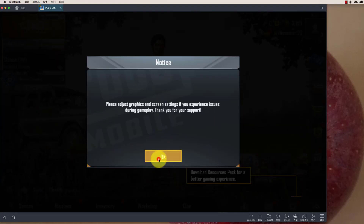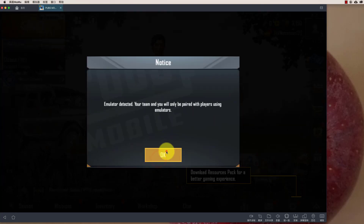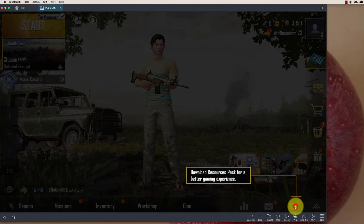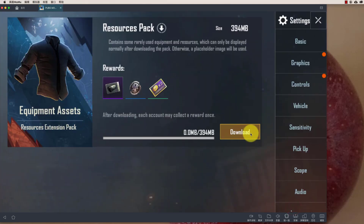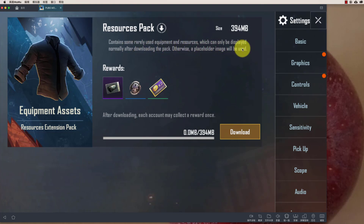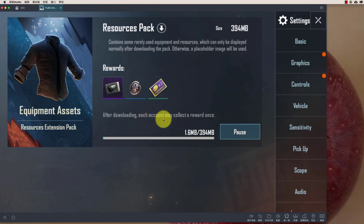Now start the game. We will first select graphics. We need to download the resource pack — download this. When you first time play this game, you will get a message to download the resource pack.